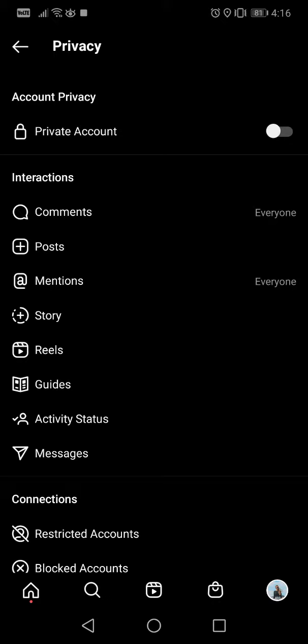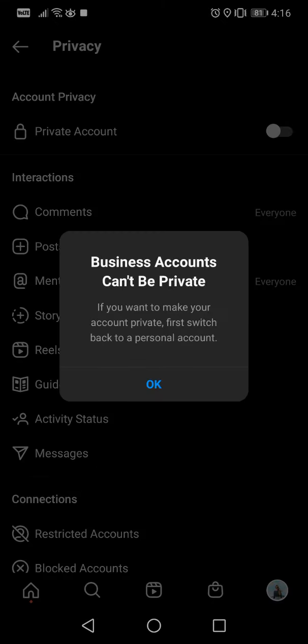Only if I go back to a personal profile. So I receive this notification: 'Business accounts can't be private. If you want to make your account private, first switch back to personal account.' But if you have a personal account, you...